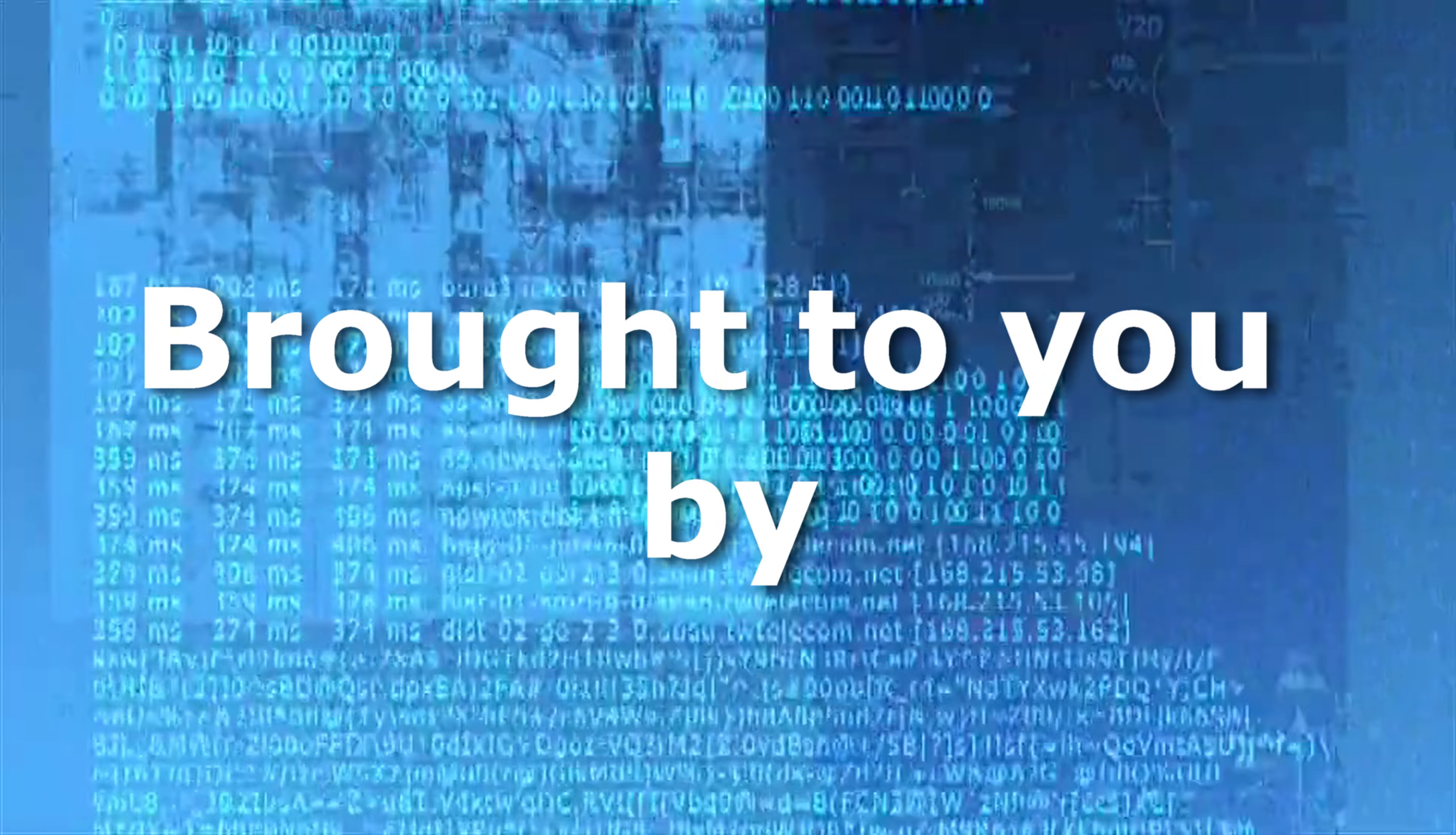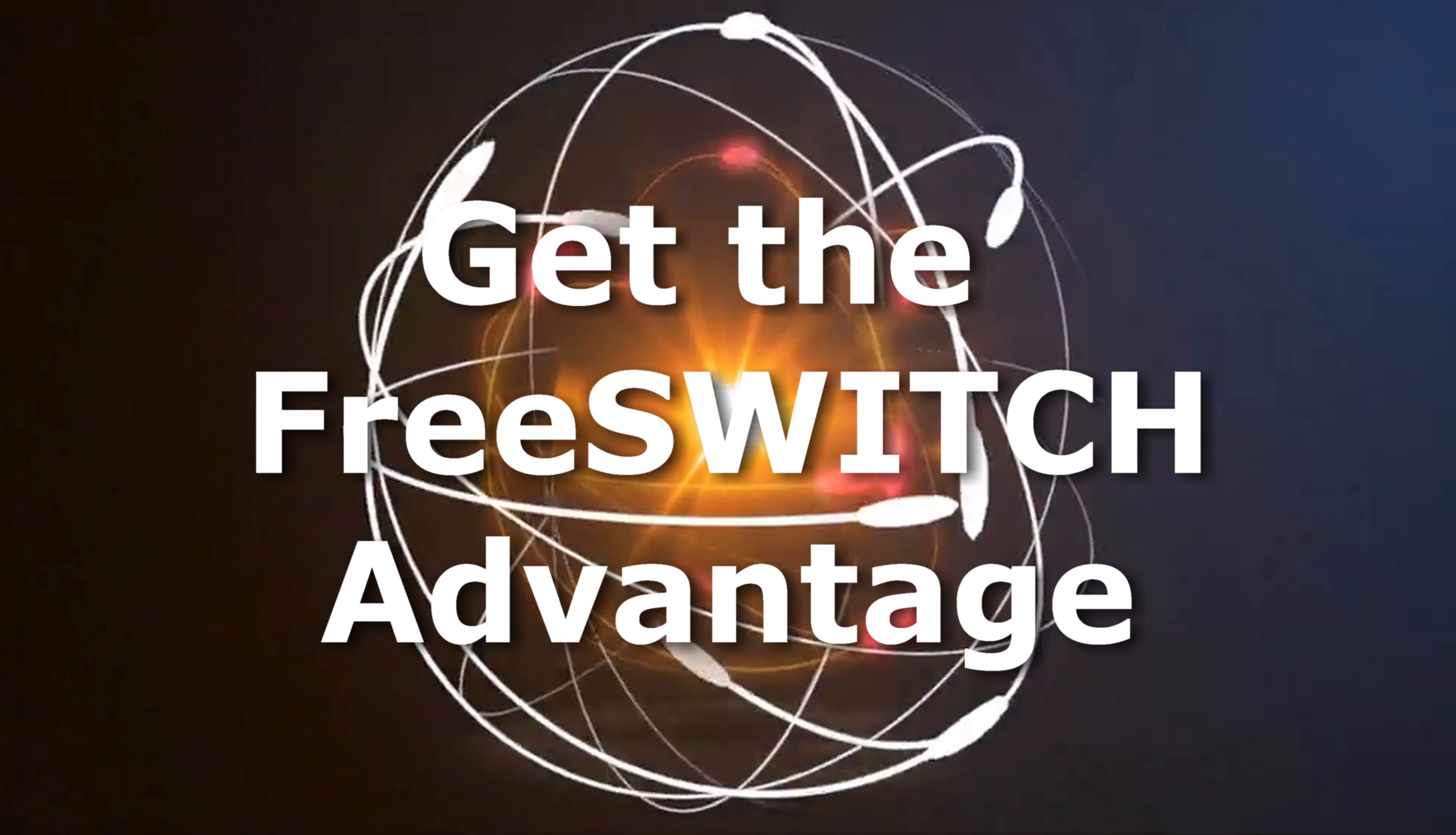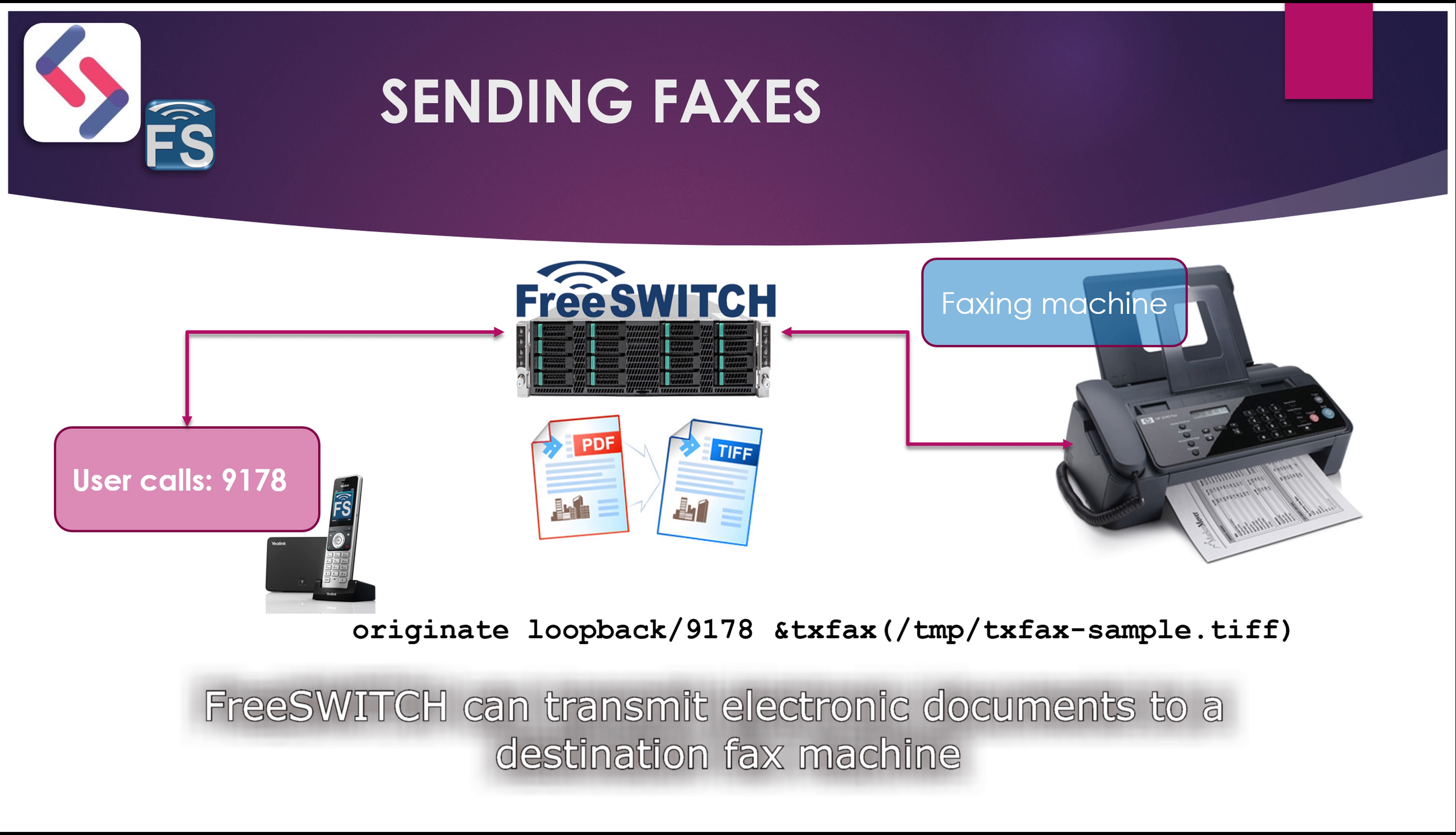This tutorial is brought to you by FreeSwitch Solutions. Get the FreeSwitch Advantage. Welcome back to FreeSwitch with Fred. My name is Fred Mutesa and I'm going to be covering sending and receiving fax with FreeSwitch.